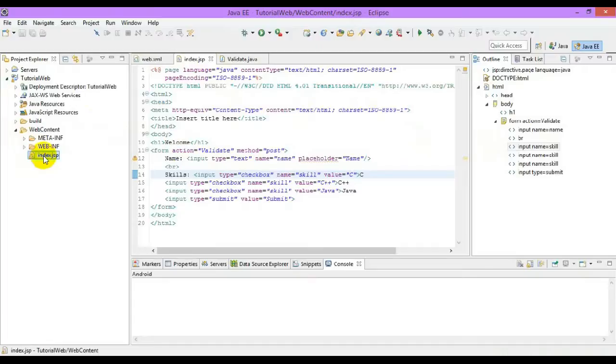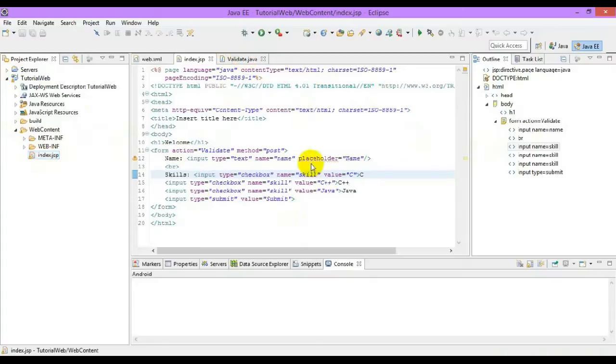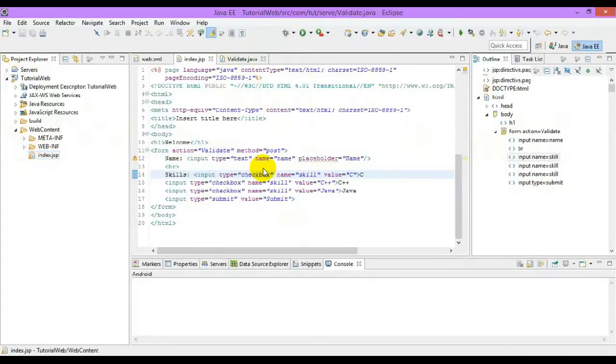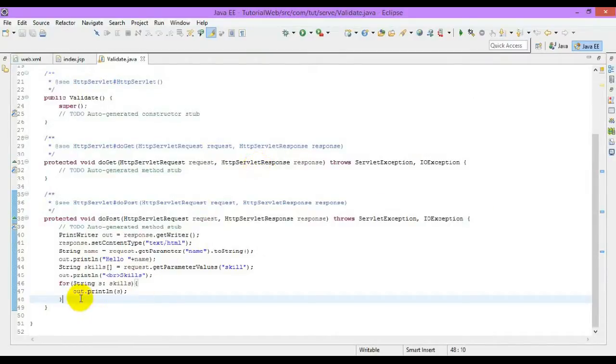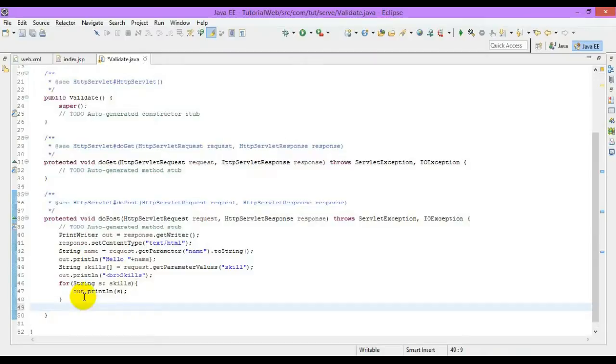Let me show you the demo for both directions. In my project, I already created a page with a submit button. I have shown how to get the values using request get parameter and request get parameter values. Now I will redirect the pages and see how the pages get redirected to the next page.